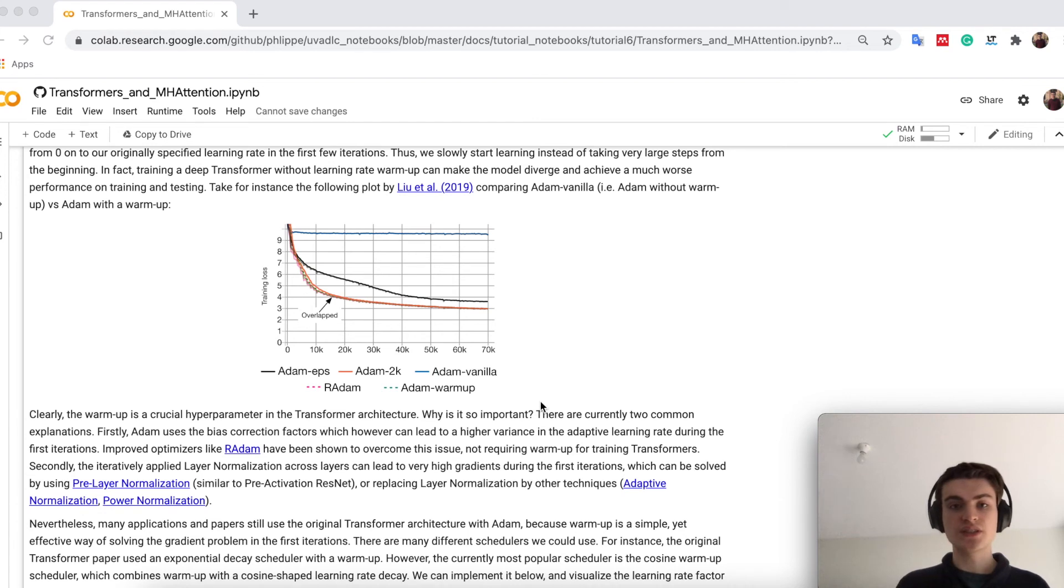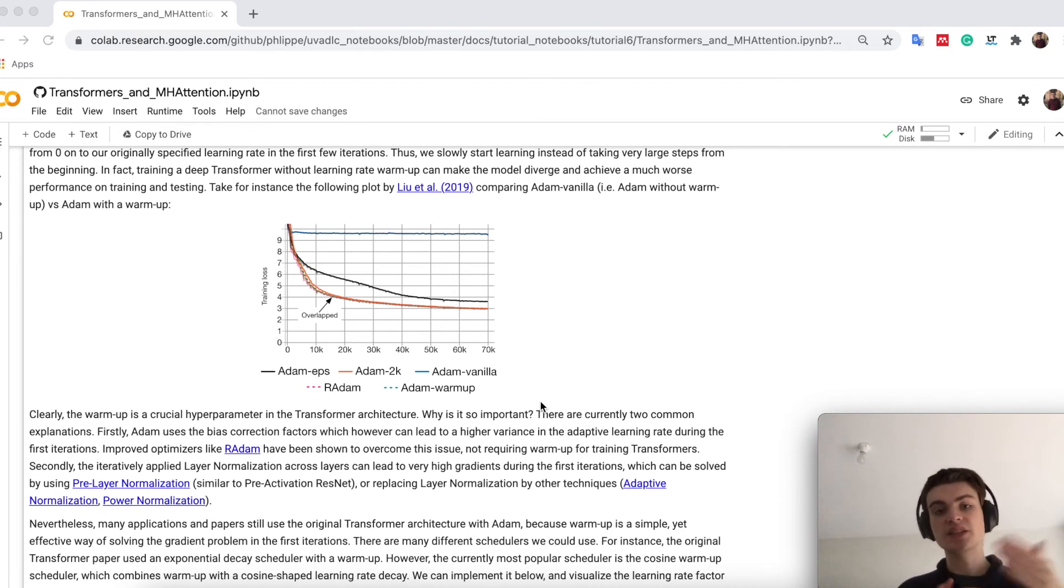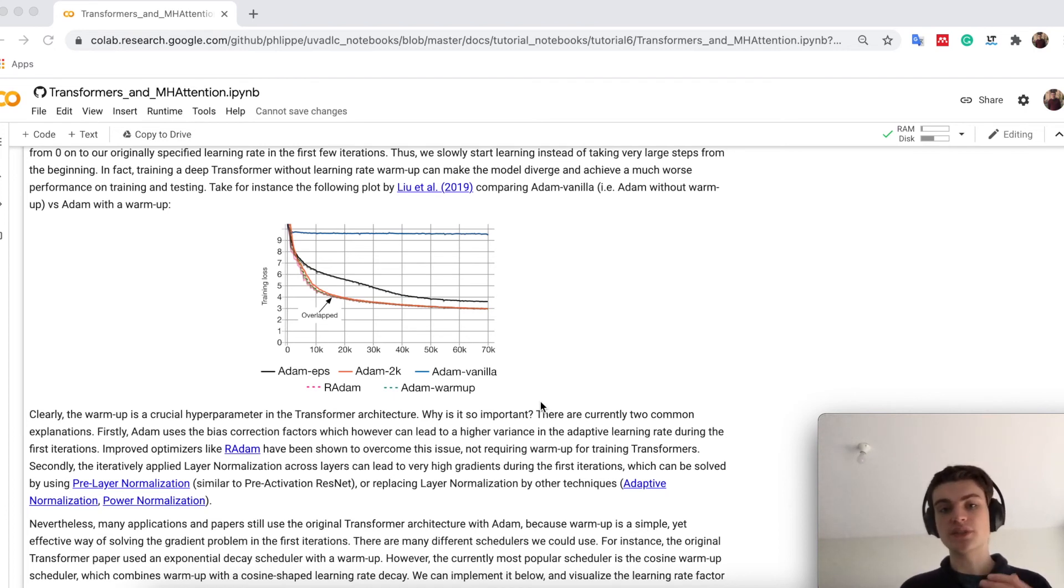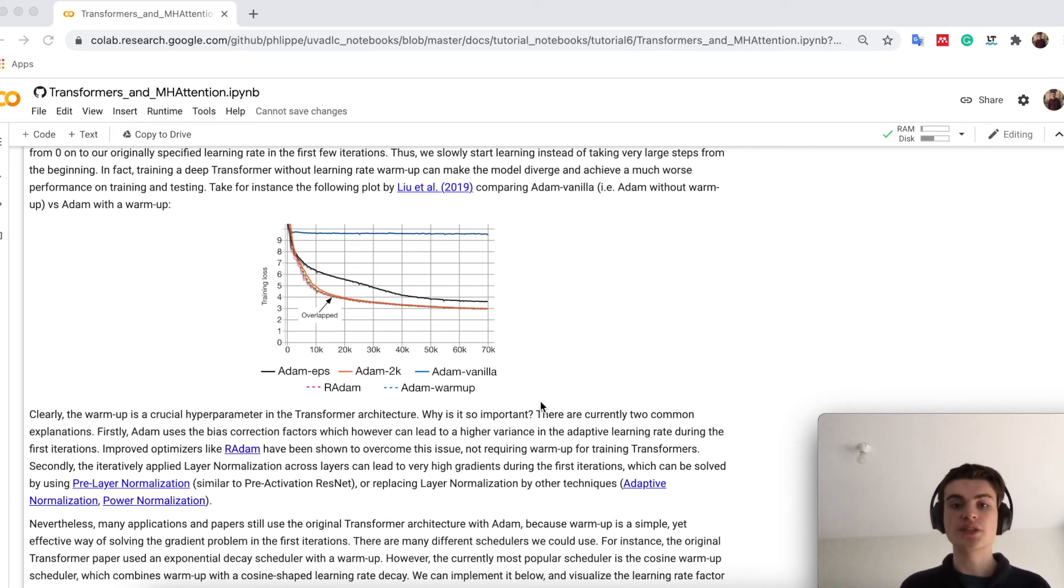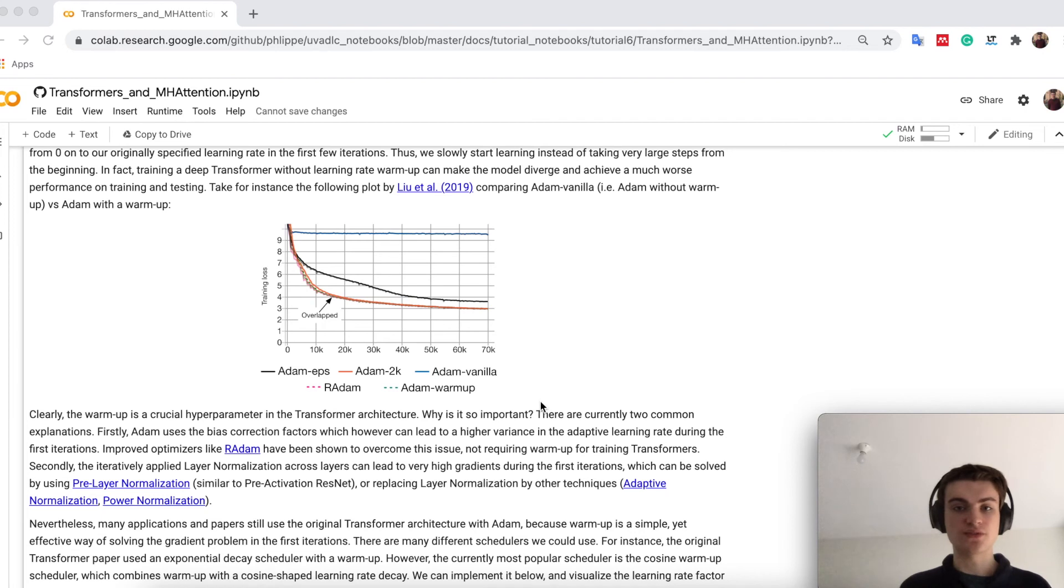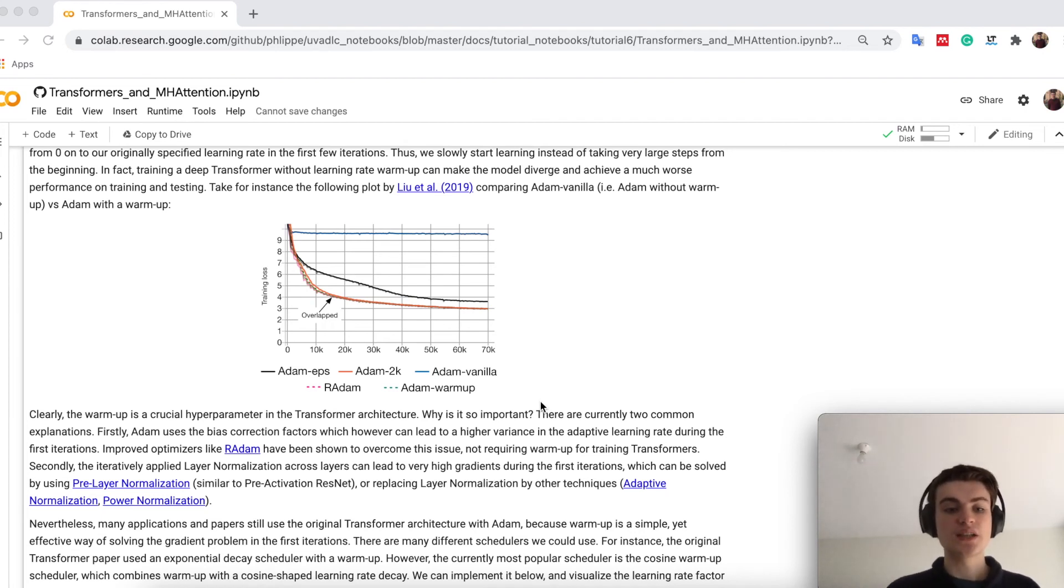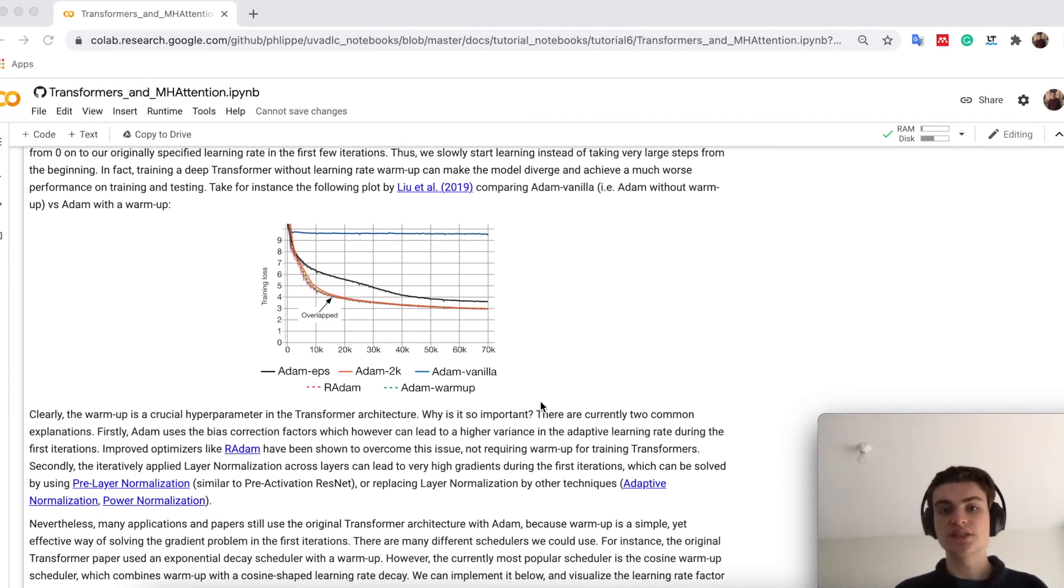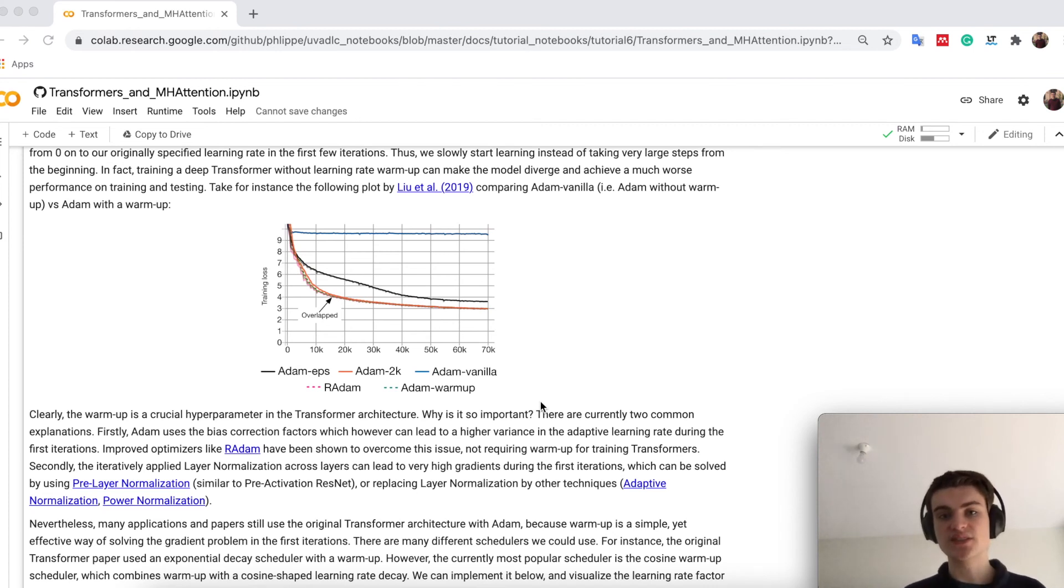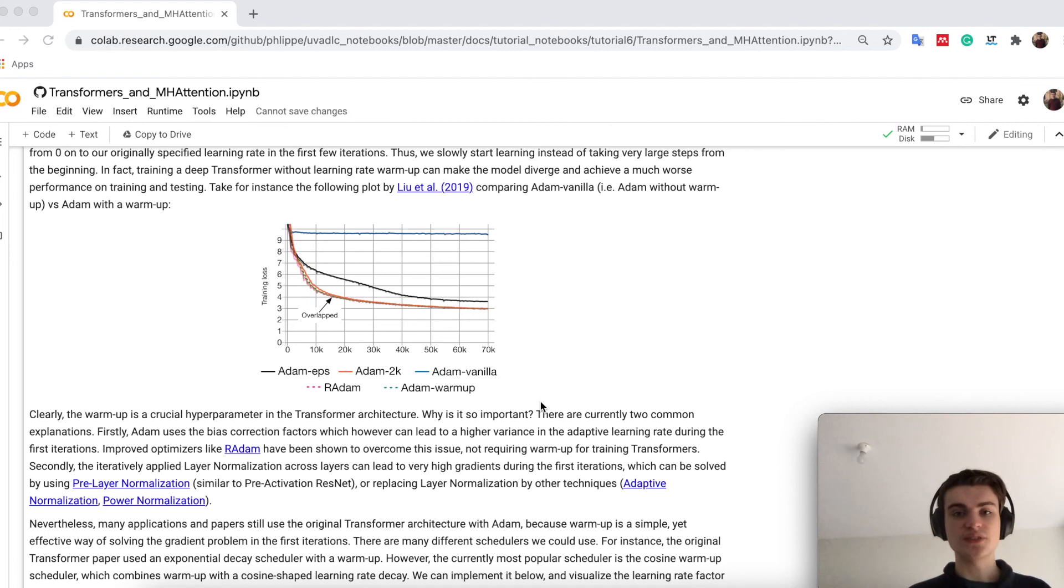Alternatively another explanation is because of the layer normalization. So we have multiple layer normalizations in the network. And you can show that the output gradients are independent of the number of layers we actually have in the network. And this can cause again issues for very deep transformers. Therefore there are also alternatives like pre-layer normalization, which is basically moving this layer normalization inside the residual block, similar as pre-activation ResNets put the activation function inside the activation block.